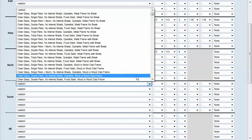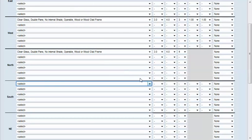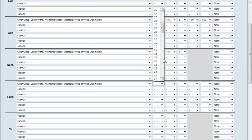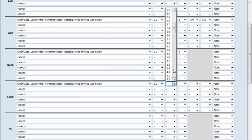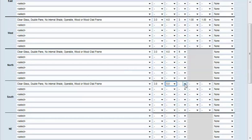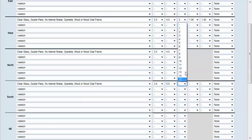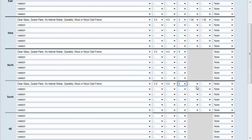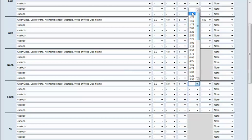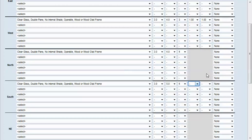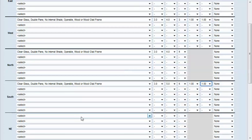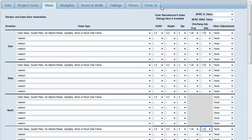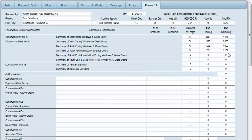Finally on the south side, we'll use the same type glass. Let's say this one is three by five and we have four of those with the same overhang adjustment. That's our glass entered so we can scroll back up and look at our J1 form to verify that all of our information has been transferred.